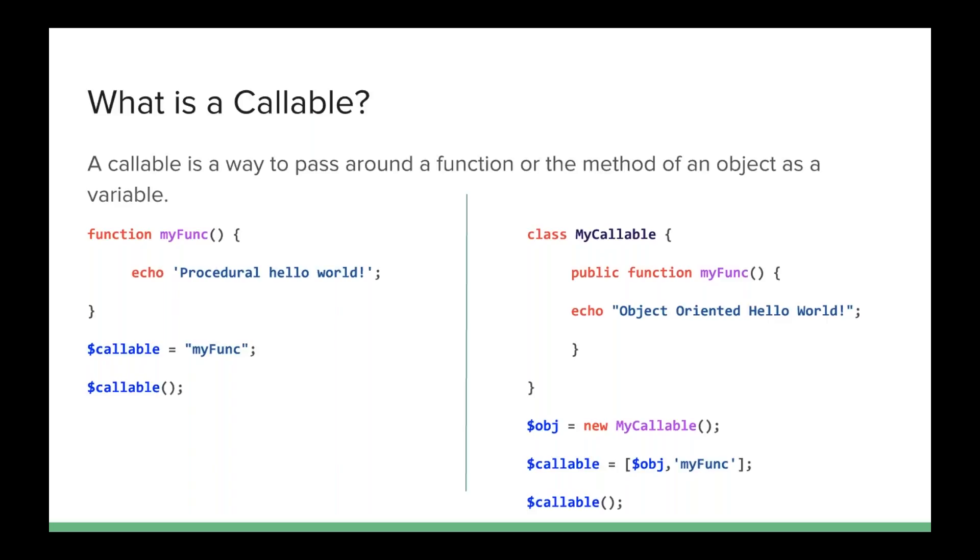And from there, I can make the call to callable by adding the parentheses on the end, and it will execute obj, myFunc, and echo out to the screen, object-oriented hello world. But now, callable is just a variable that I can pass around, and I can make this call anywhere in my code. So that's what a callable is.